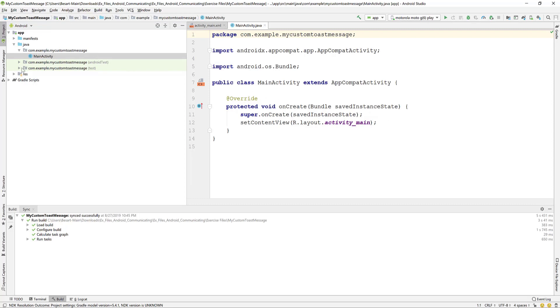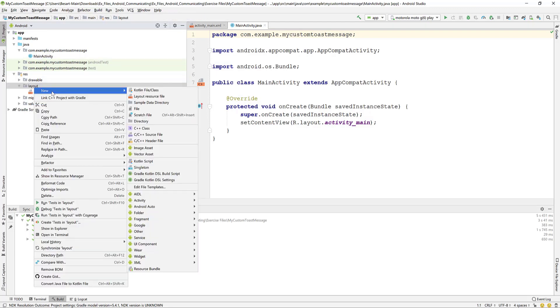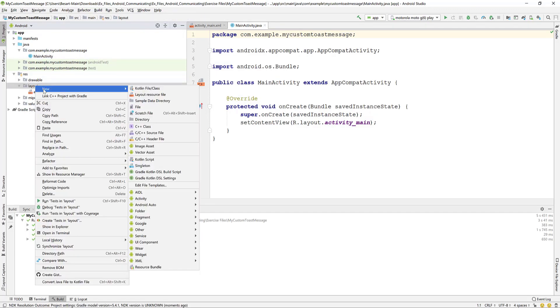First we create the custom toast message layout. Go to the res folder then expand the layout folder. Right-click and create new layout resource file.